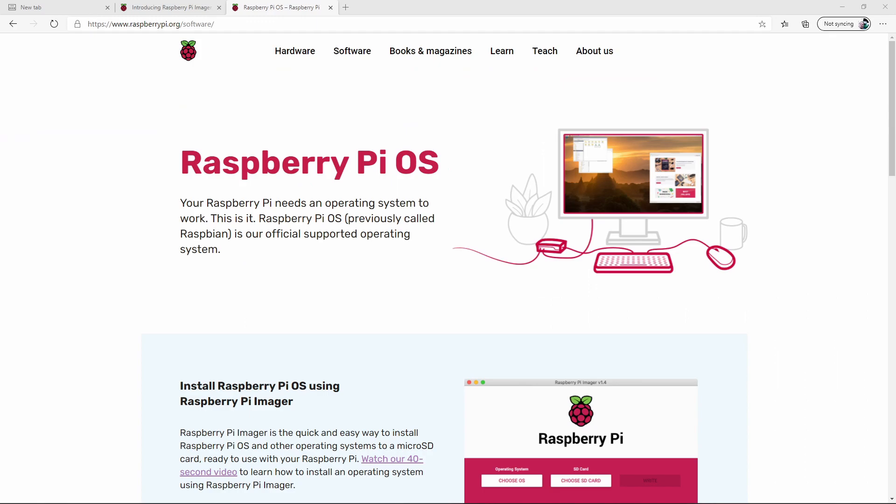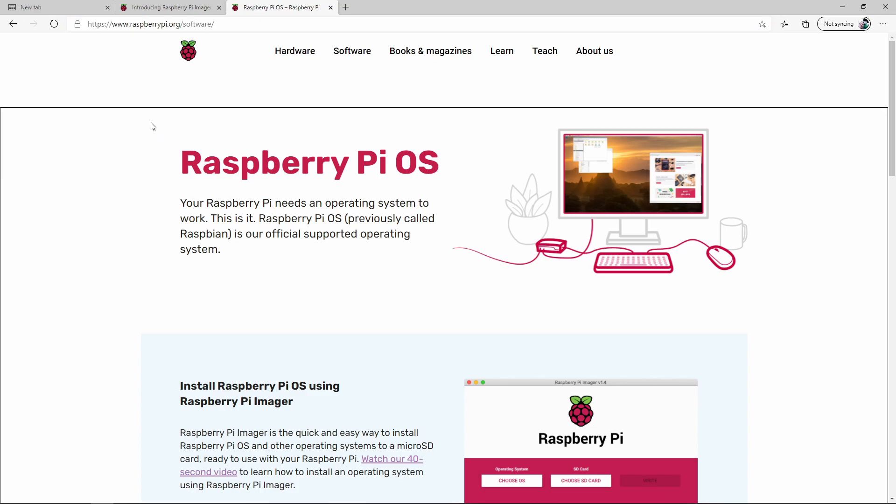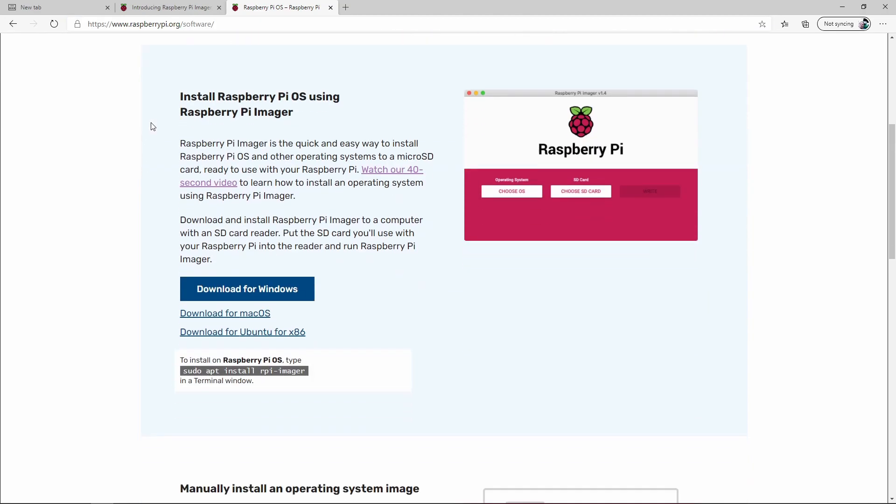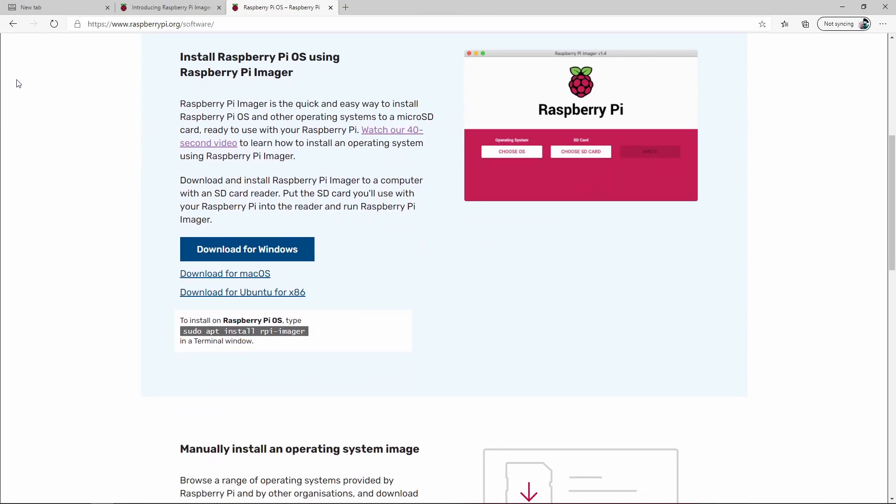Head over to raspberrypi.org/software and download the correct version of Raspberry Pi Imager for the type of computer you'll be using to install the Raspberry Pi OS onto the SD card with. There are versions for Windows, Mac, Linux, and even a version for Raspberry Pi OS itself.